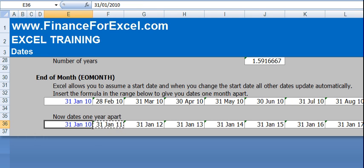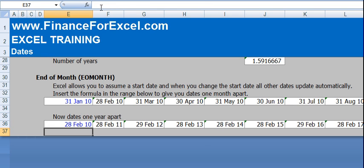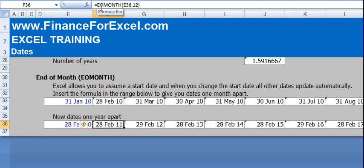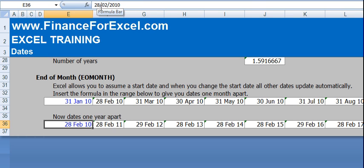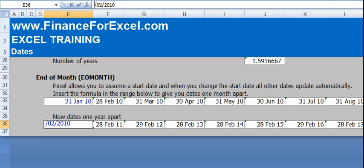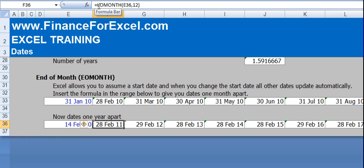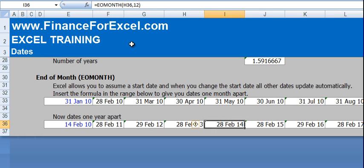As I said, the useful thing about this is it actually takes into account the number of days in a month. So if we change this to the 28th of February 2010, you'll see each month goes to the 28th of February and then leap years it goes to the 29th of February. Similarly, if you choose, for example, the 14th of February, the EOMONTH, like it says, goes to the end of the month. So you'll see each period goes to the end of that month.